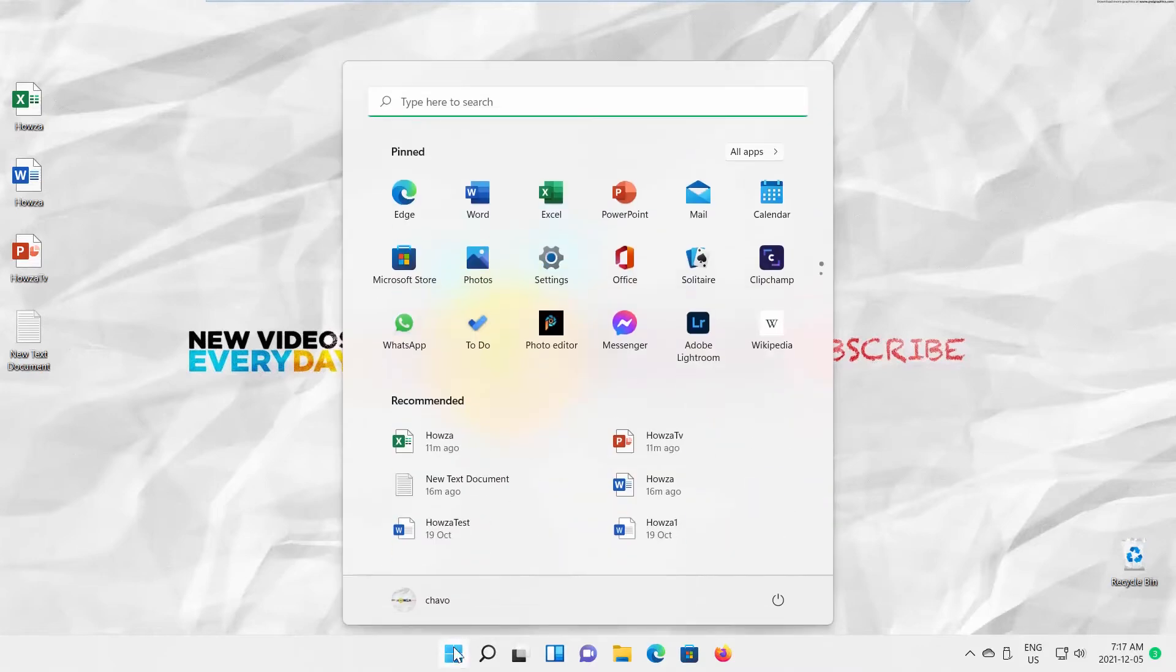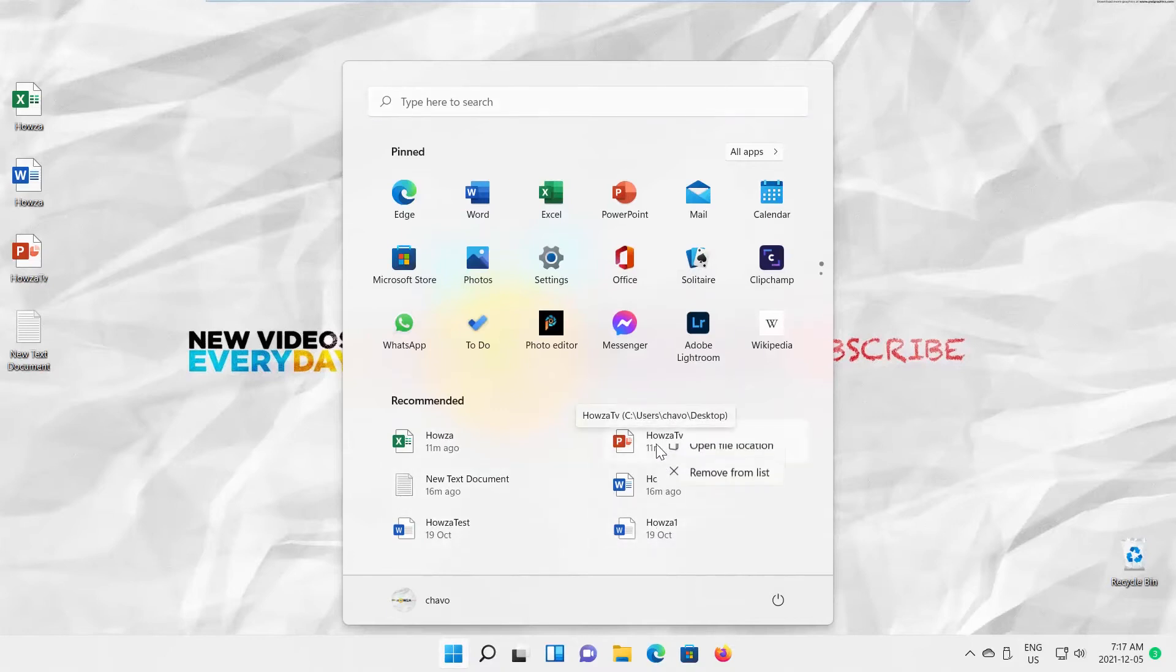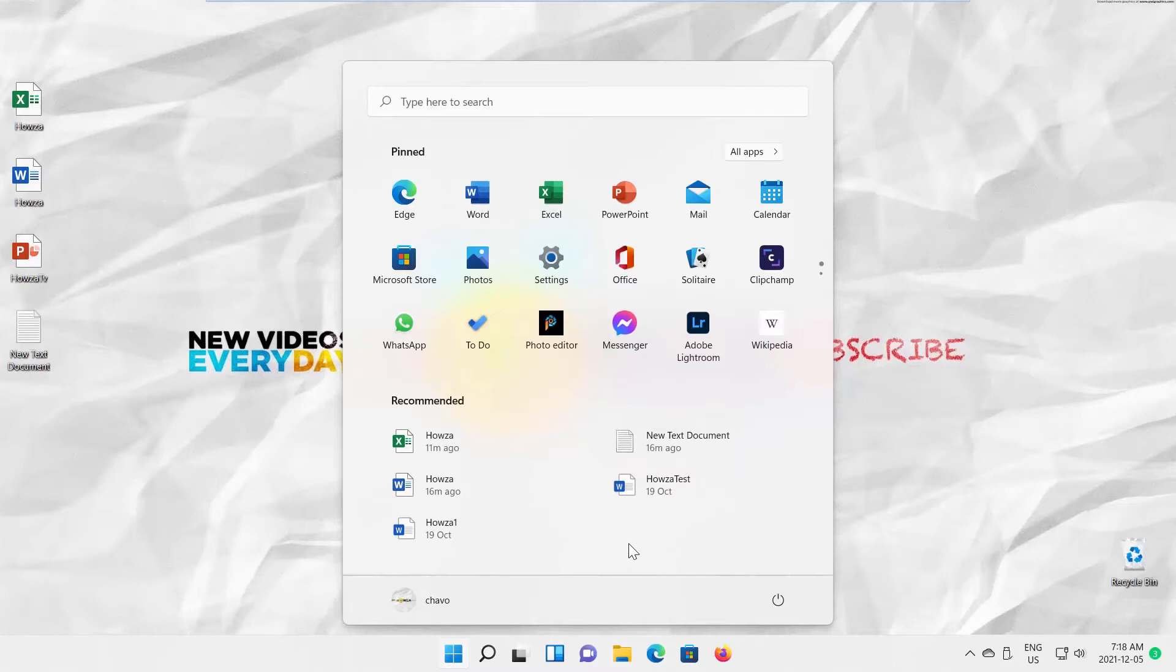Open Start Menu. You can see the list of recommended items. You can remove them. Right-click on the item that you want to delete. Choose Remove from the list. Repeat if necessary.